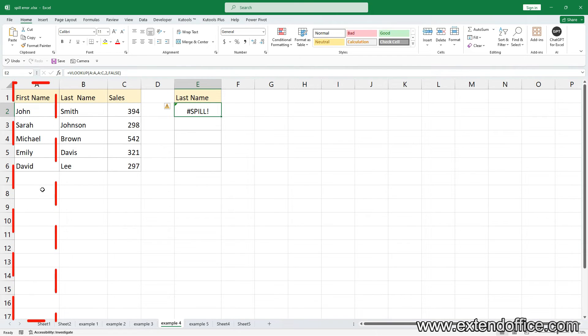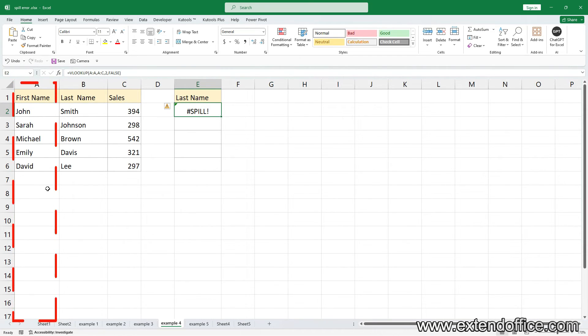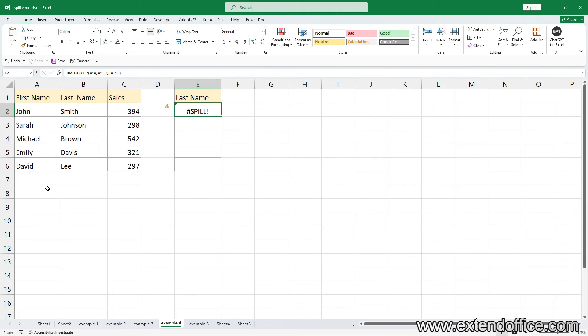The formula triggers a spill error because Excel attempts to fetch data from the entire Column A, resulting in a staggering 1,048,576 results, which exceeds the confines of the Excel grid's capacity. In this case, there are three solutions.